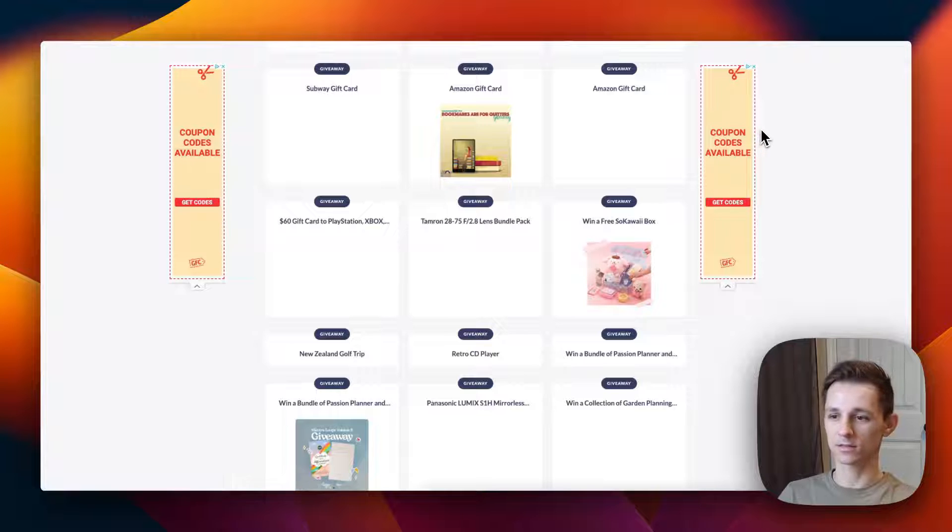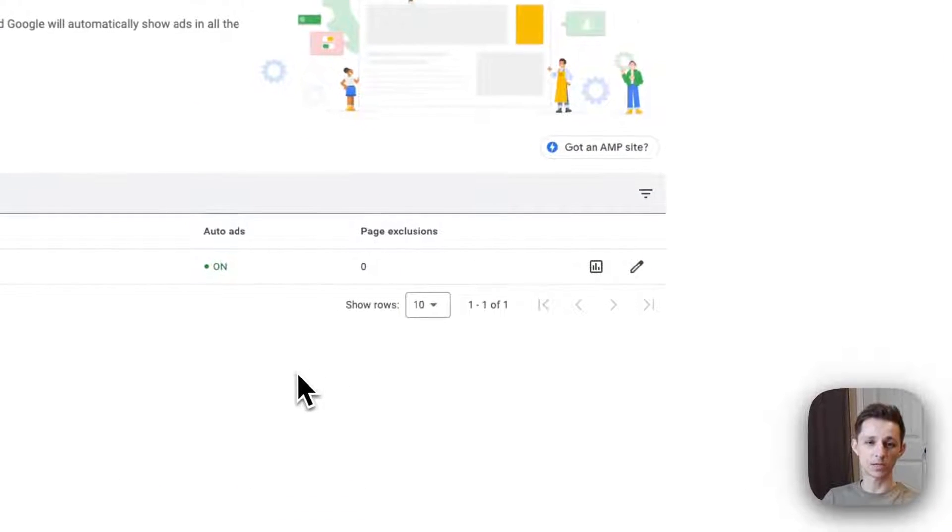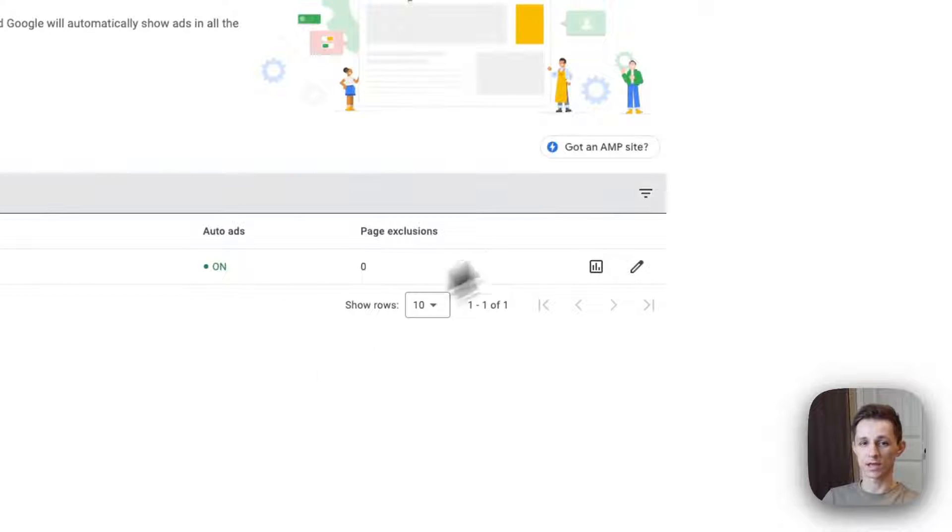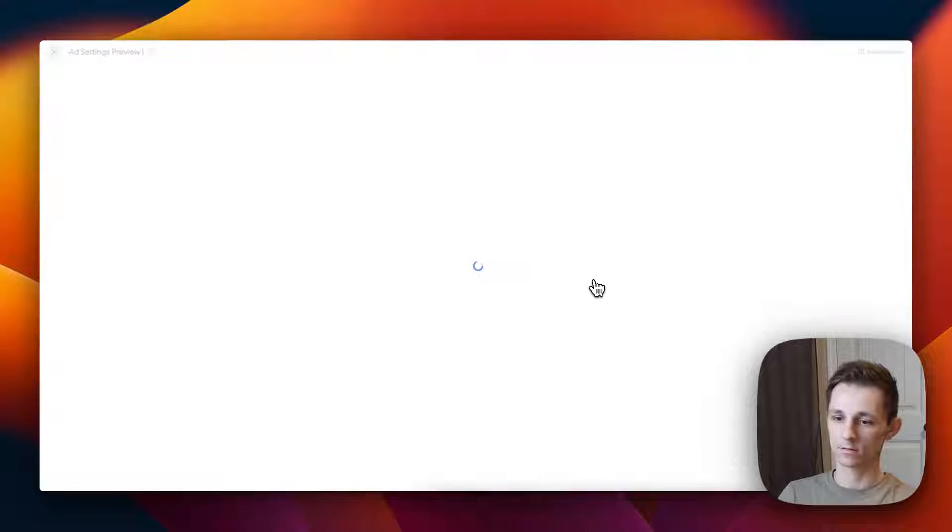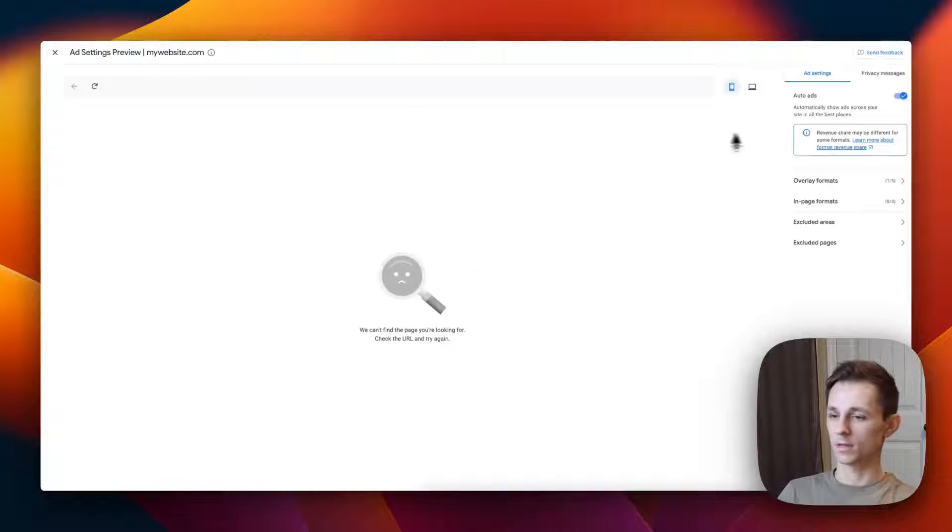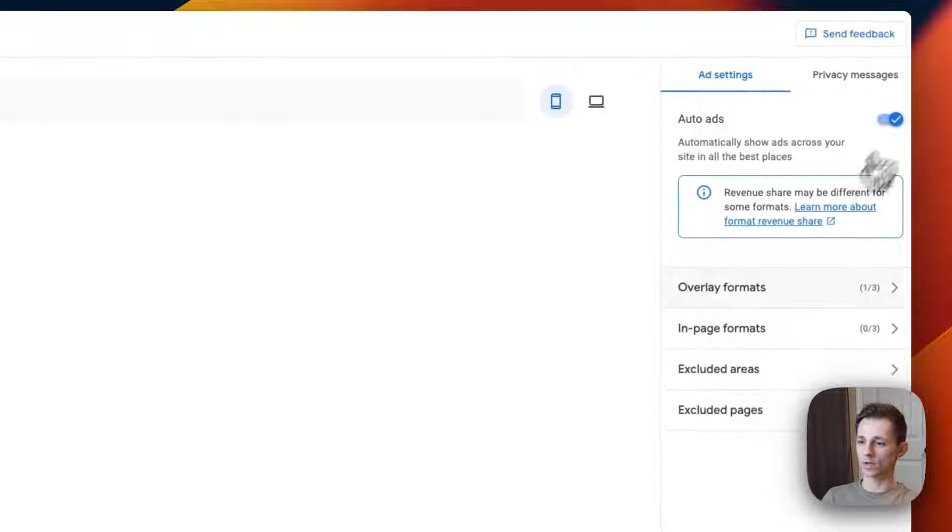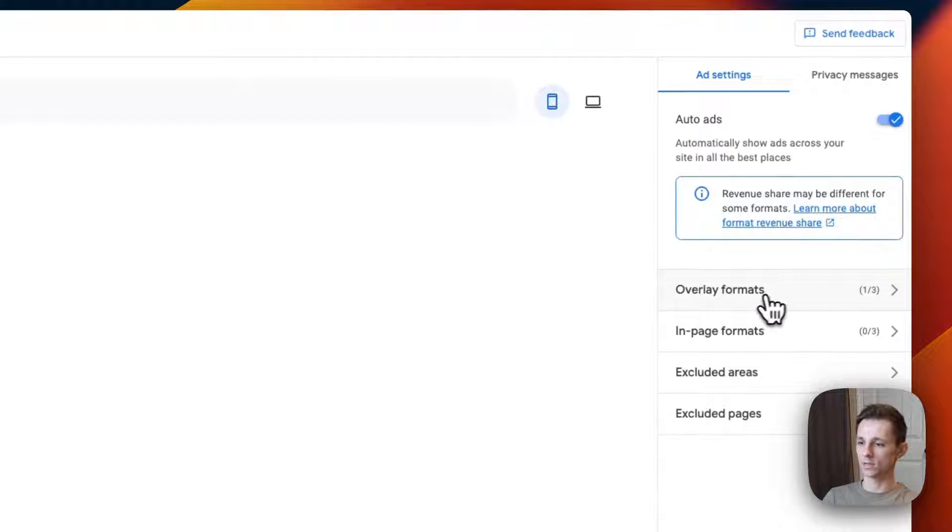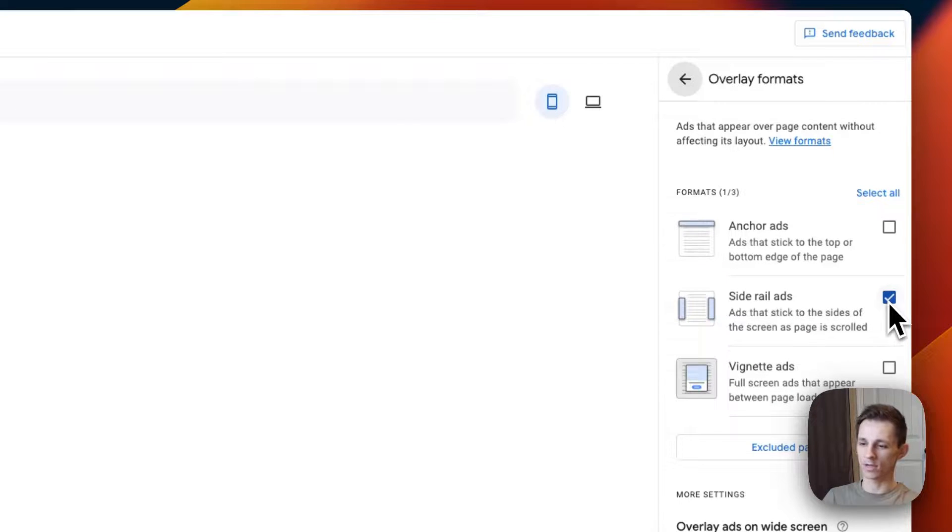If you want to tweak what these ads look like on your Webflow website, go ahead and press the edit button. Then from here you can see that there is going to be this auto ads button and you can see there's some overlay ads. This is going to be the sidebars that you saw.